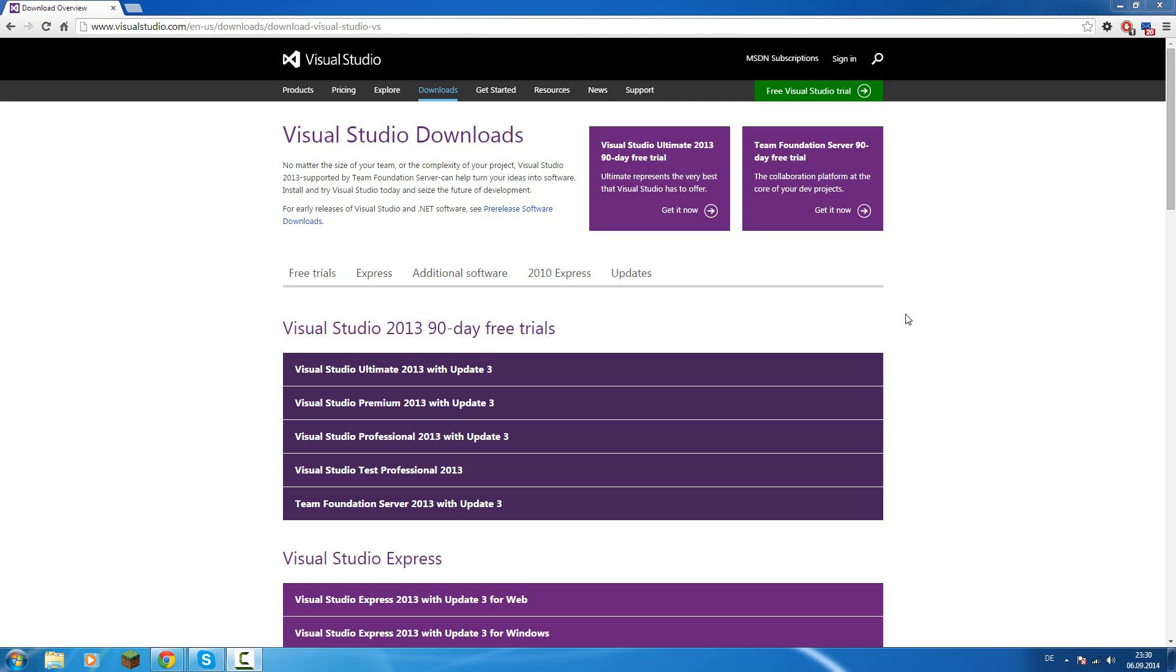First, what is C Sharp? C Sharp is an object-oriented programming language designed and developed by Microsoft. It's part of the .NET framework and it's similar to Java.